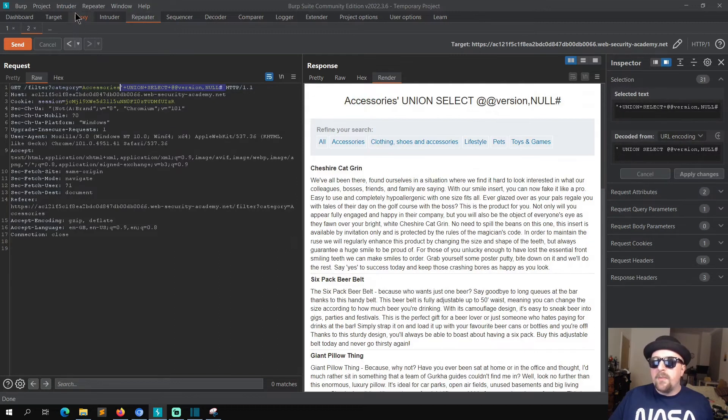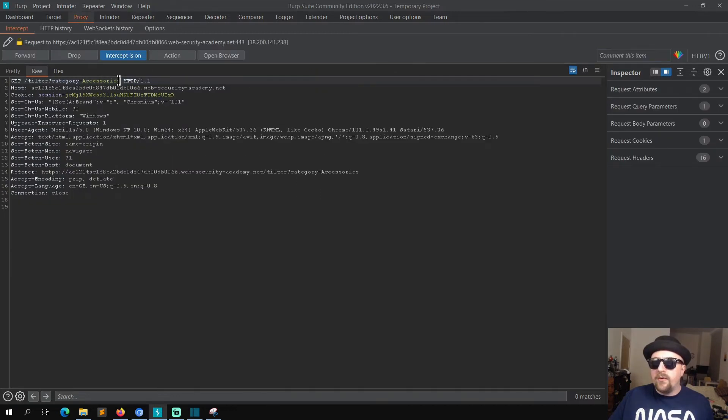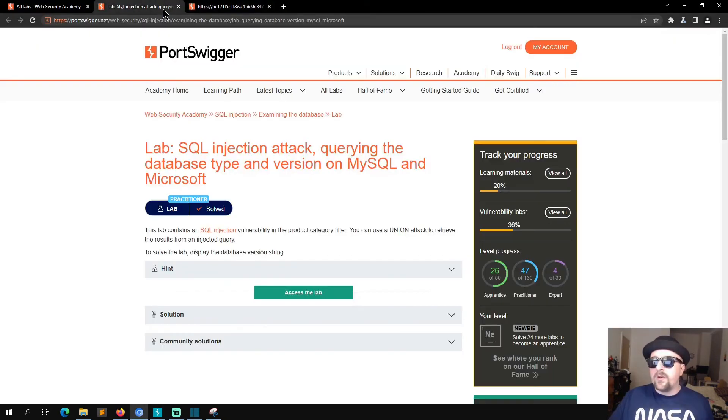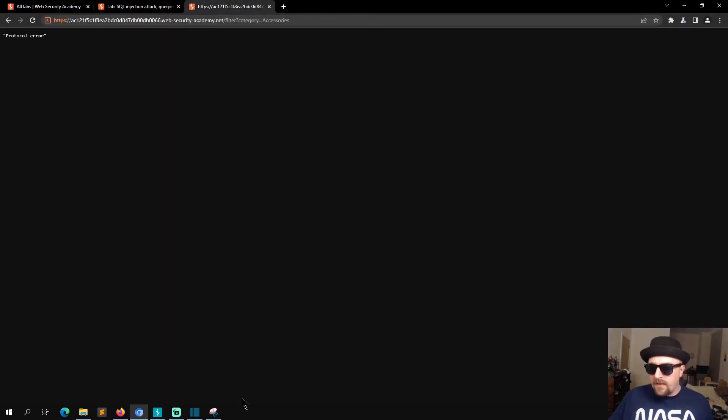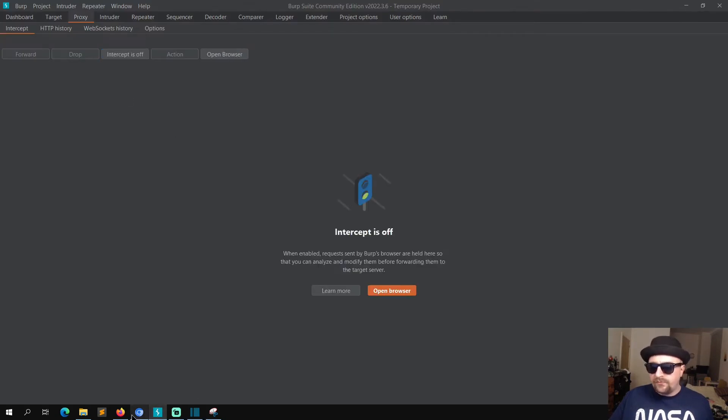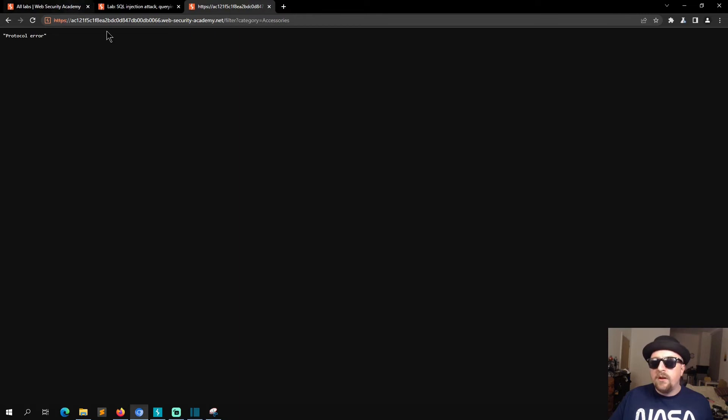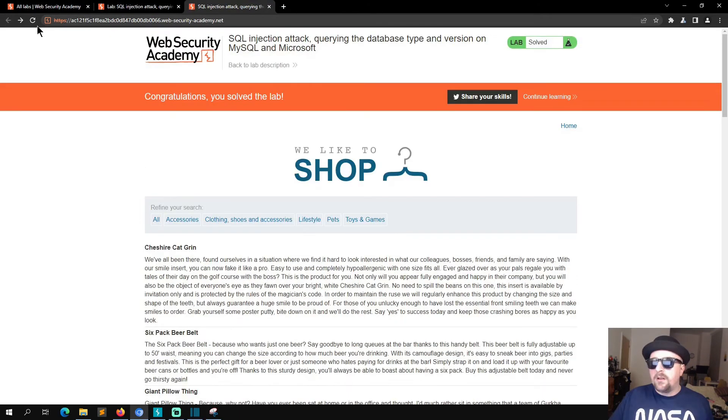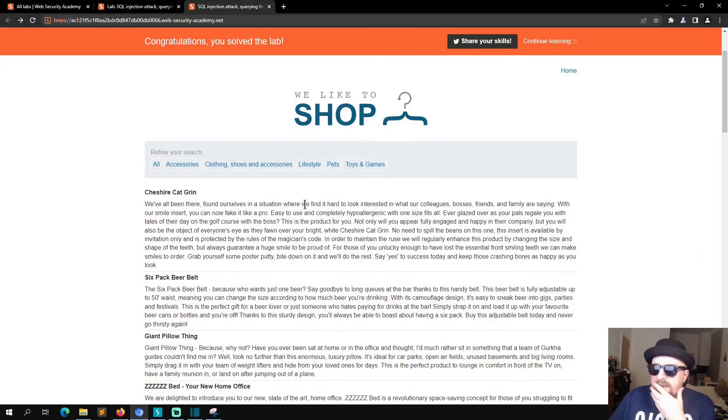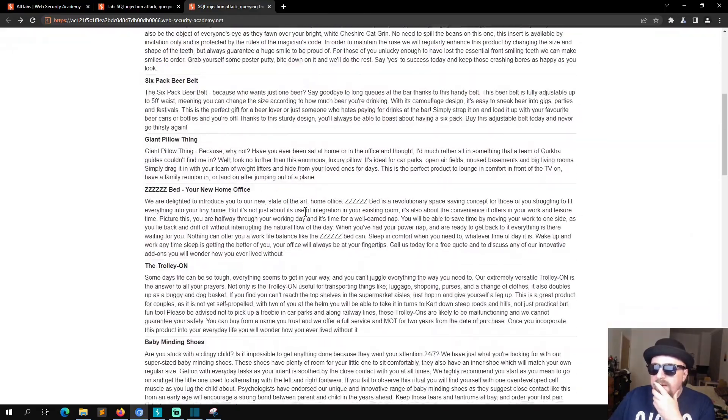And append it to what we already had. Yeah, forward, forward, forward. Let's bring up the browser. Protocol error? Protocol error? Well I messed that up somewhere didn't I.